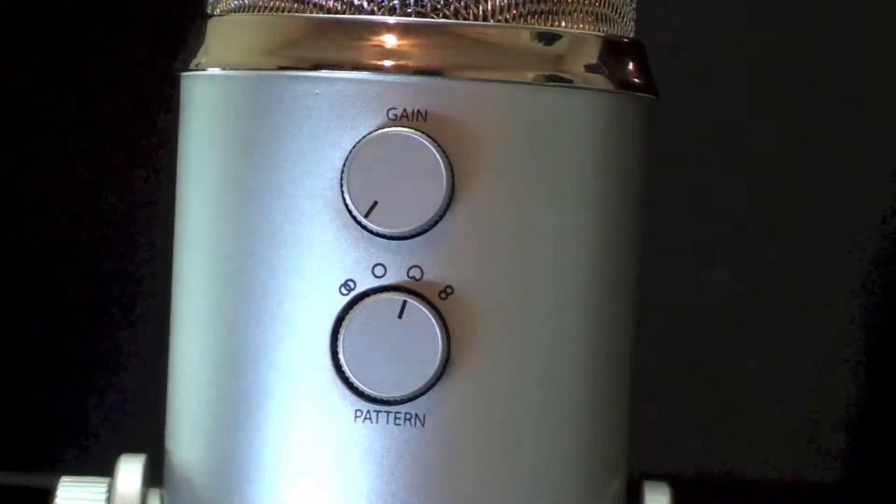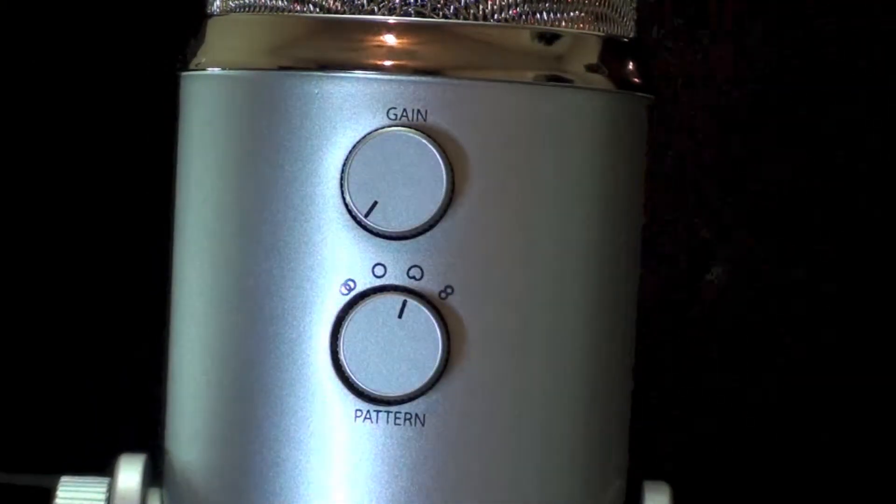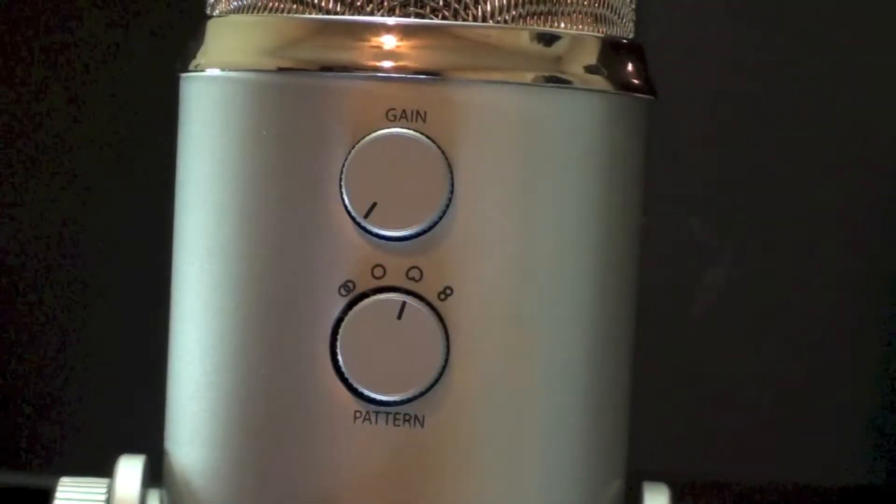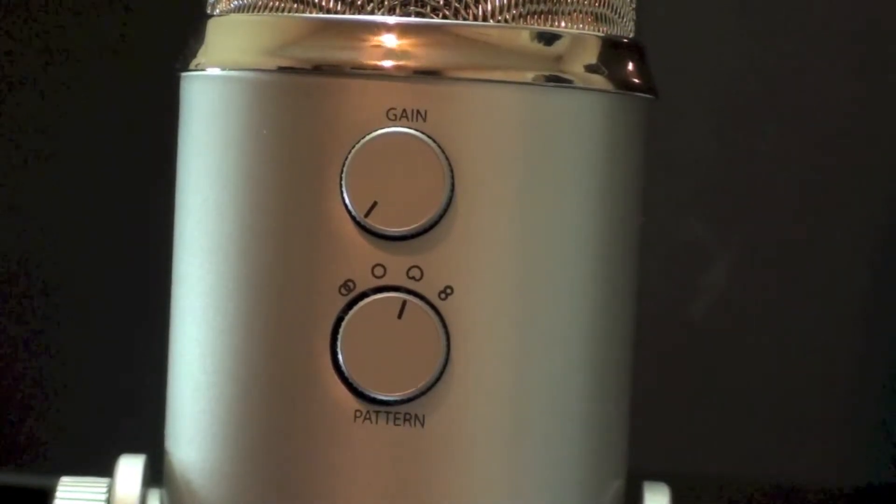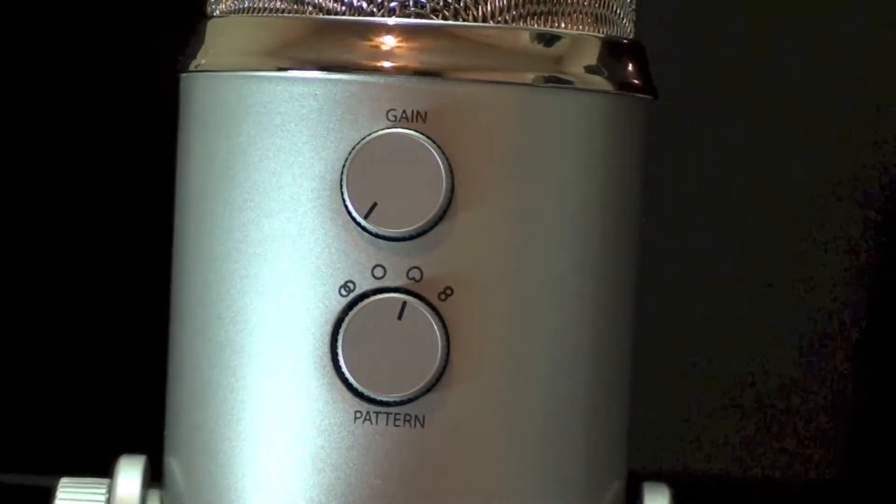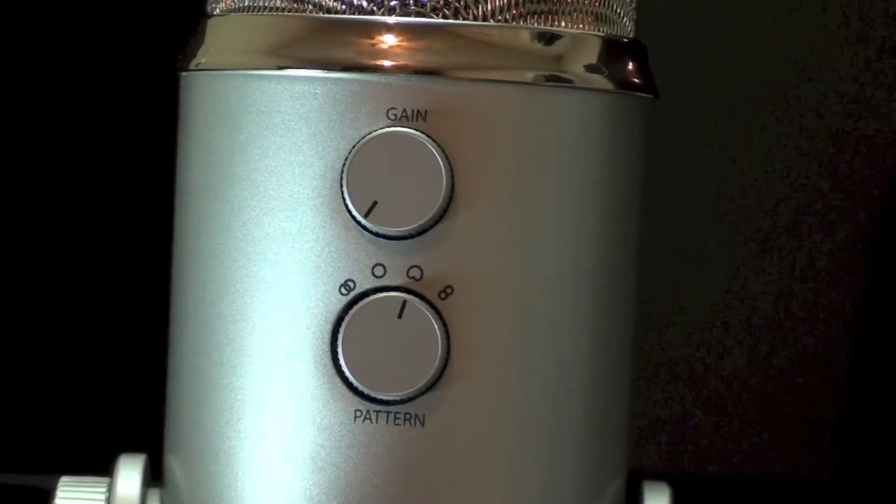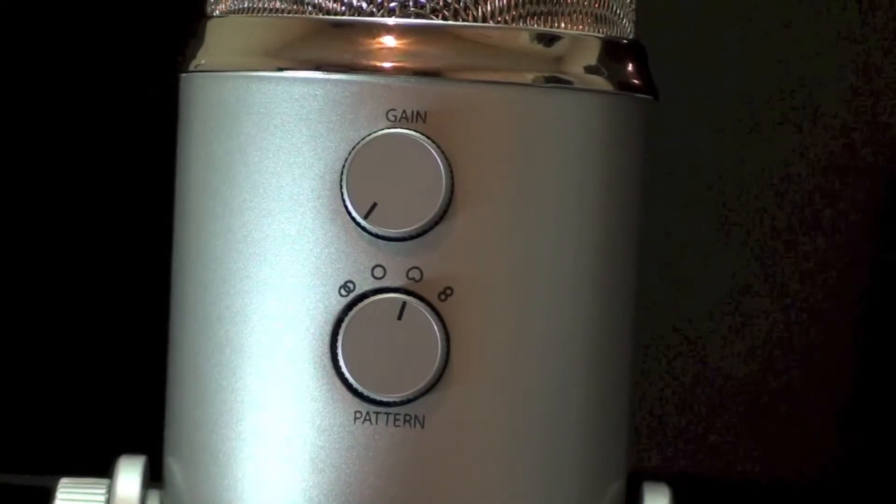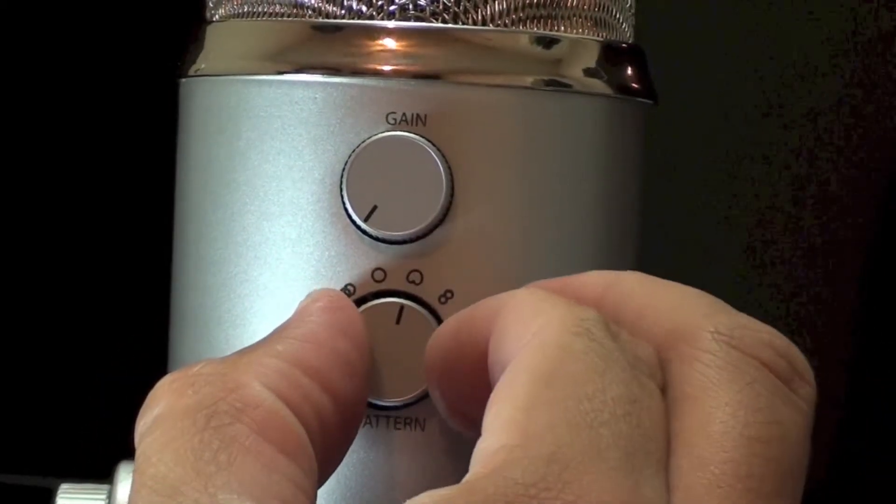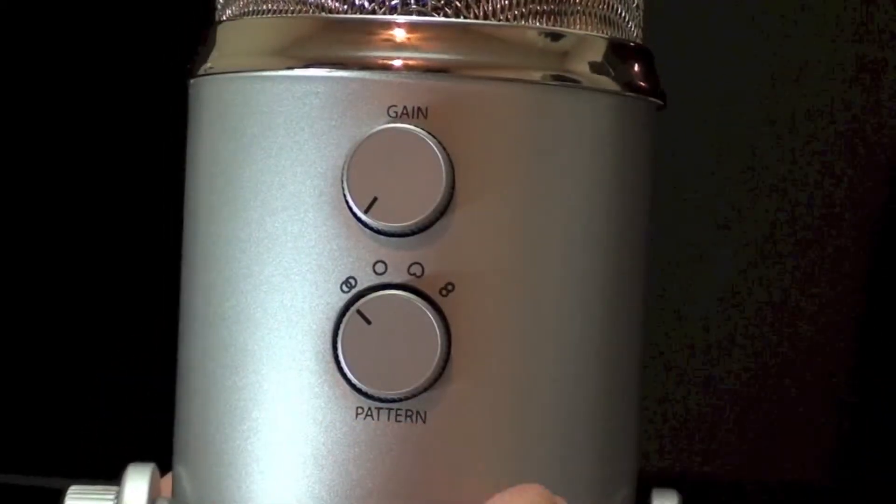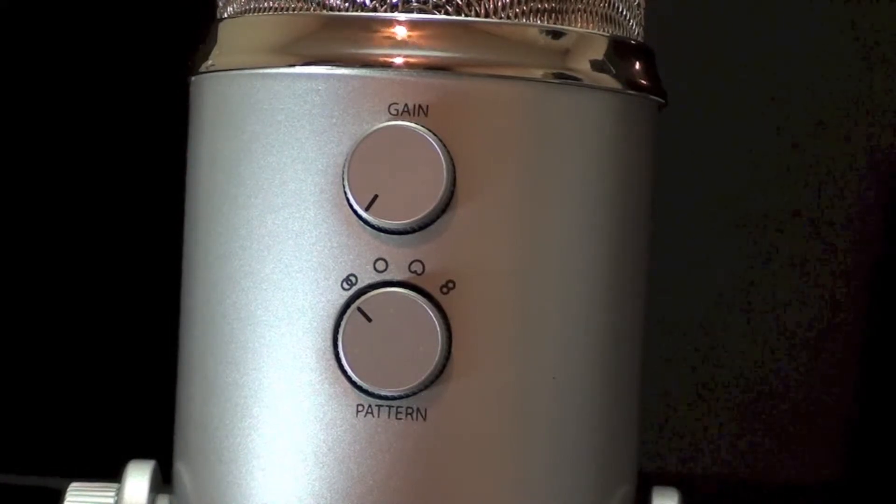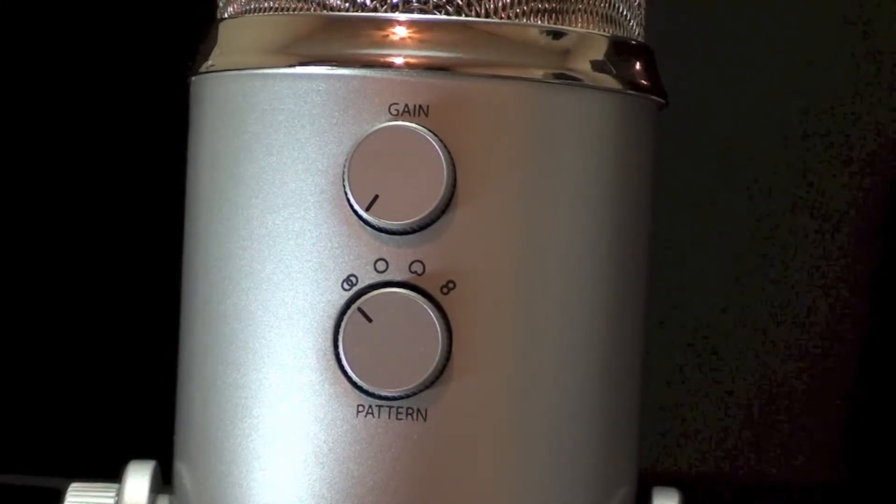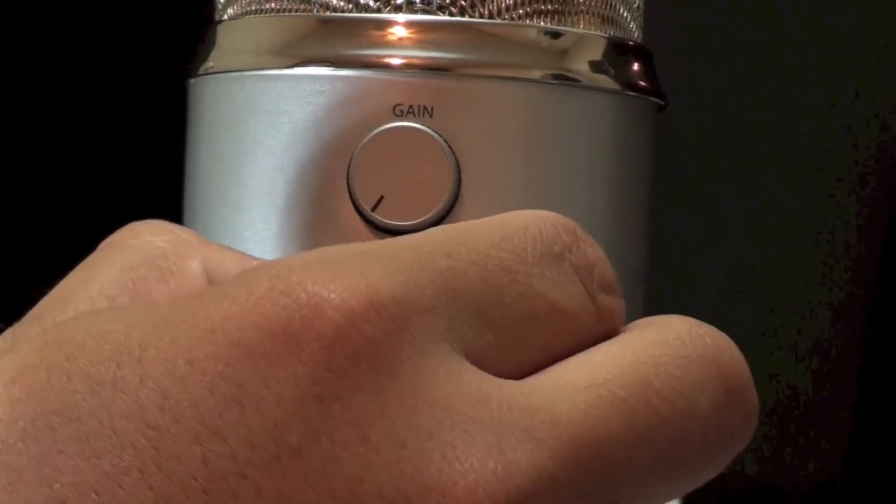Here are the different settings for the gain, and the different settings for the microphone. It's on cardioid right now, which is basically you speak straight into the mic. Okay, this is stereo, which you can go left, and you can go right. Go to different ears. Now the next one is omni-directional.